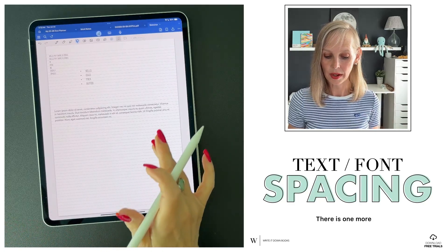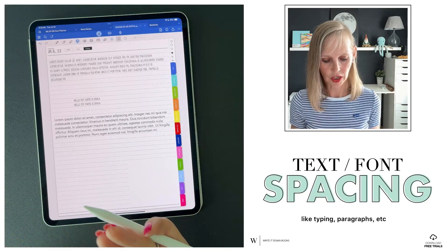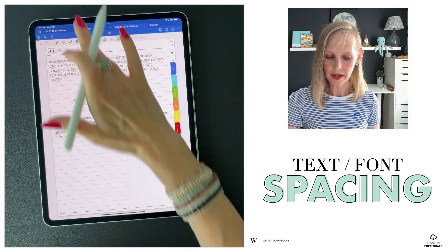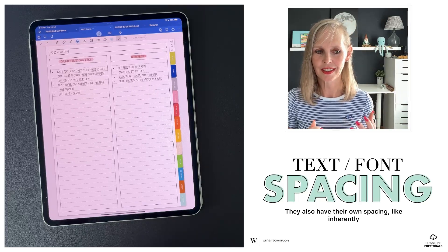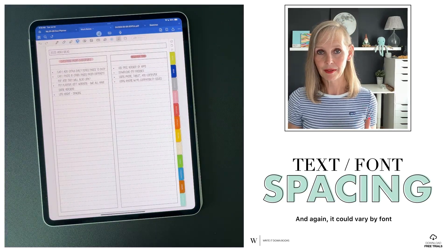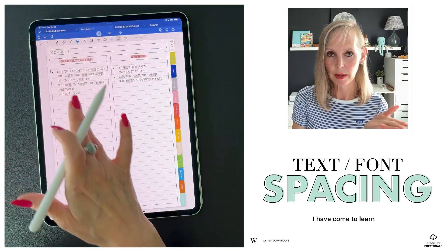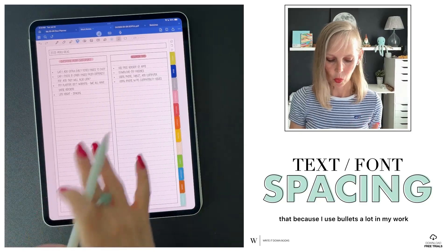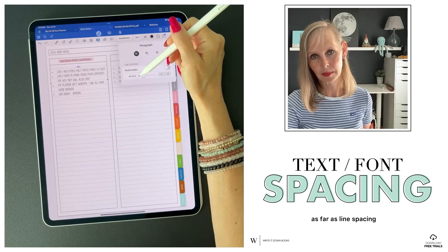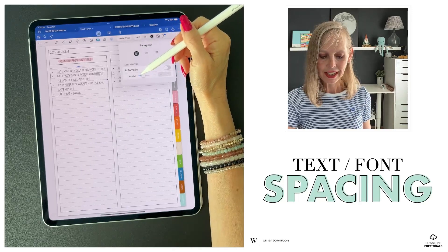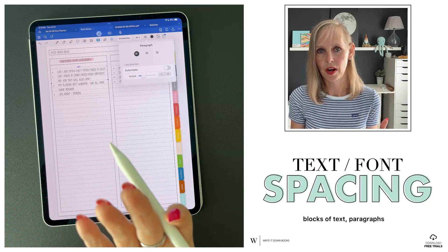There is one more thing. This applies to just typing paragraphs, but if you use a bulleted list, it can be different — because bulleted lists or numbered lists also have their own spacing inherently, and it can vary by font. You can see here in my work notes, I use bullets a lot. I'm still using Give Me Time at font size 35, but the line spacing is 48. Just keep in mind that it can vary if you do different things other than blocks of text paragraphs, so you might have to adjust that.